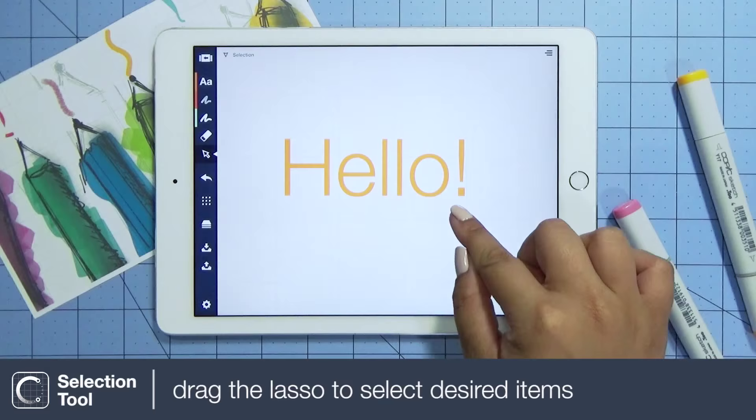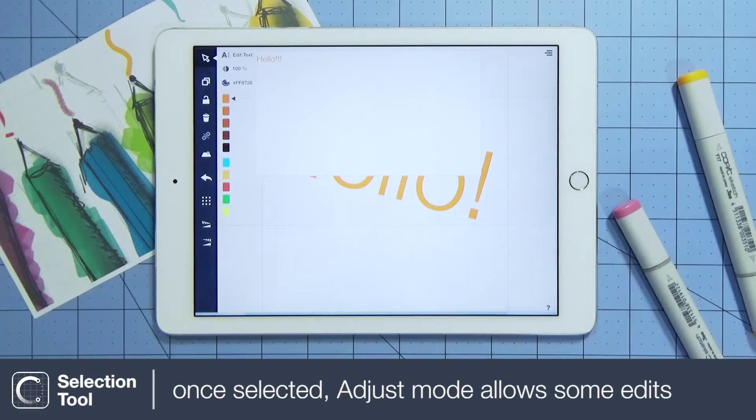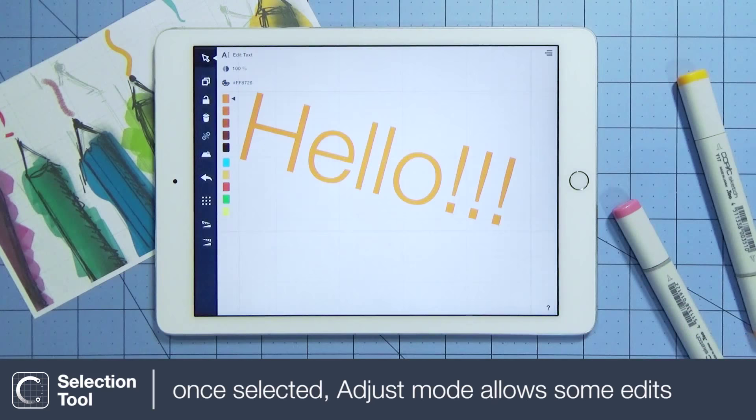Now for the selection tool. Hold your finger down to select strokes in the surrounding areas. Once selected, you enter adjust mode. Also look for a more detailed video on the selection tool, as there is so much more to cover.